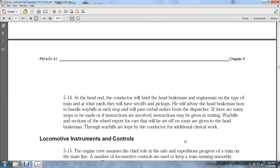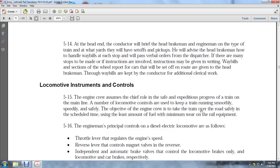5-14: At the head end, the conductor briefs the head brakeman and engineman on the type of train and what yards they will have to set cars out at. He advises the head brakeman on handling waybills at each stop and passes all verbal orders from the dispatcher. If there are many stops, instructions may be given by reading the waybills. The waybills for set-offs en route are given to the head brakeman. The objective of the engine crew is to take the train over the road safely on scheduled time using the least amount of fuel and minimum wear on equipment.